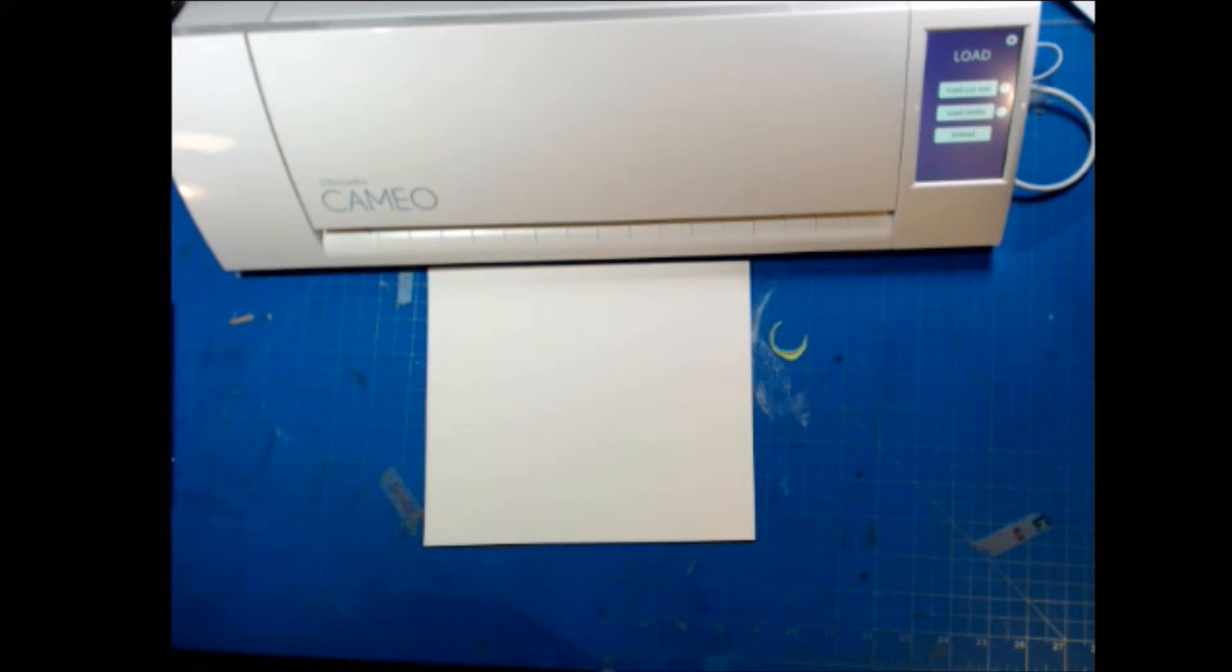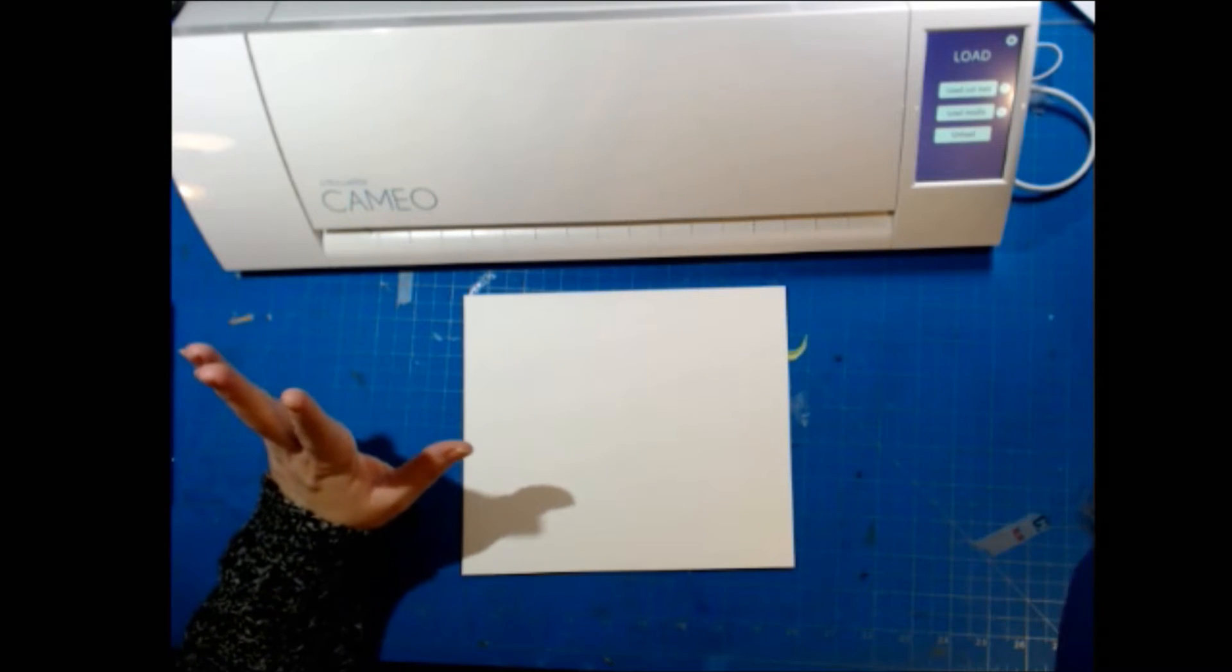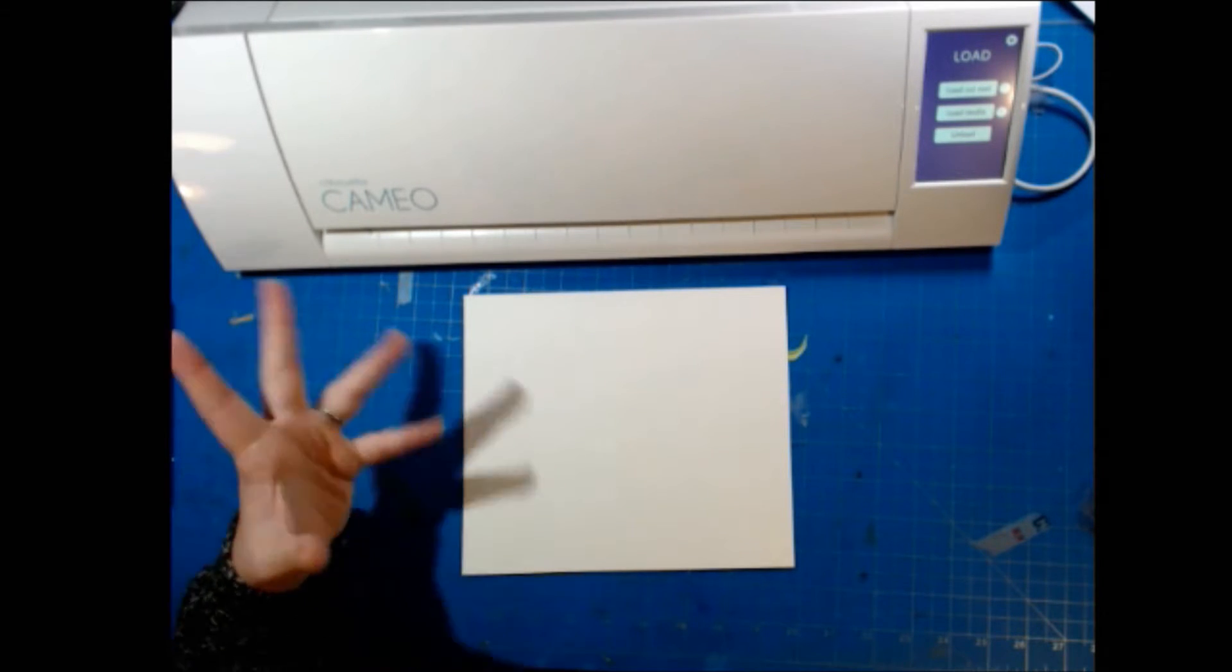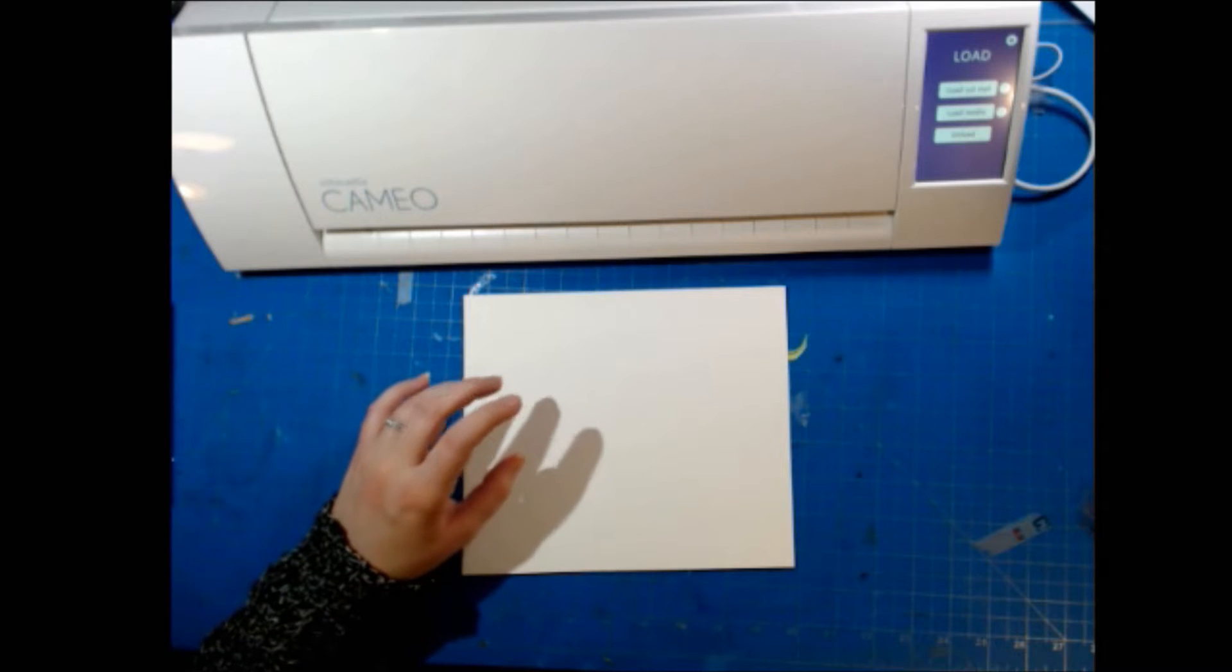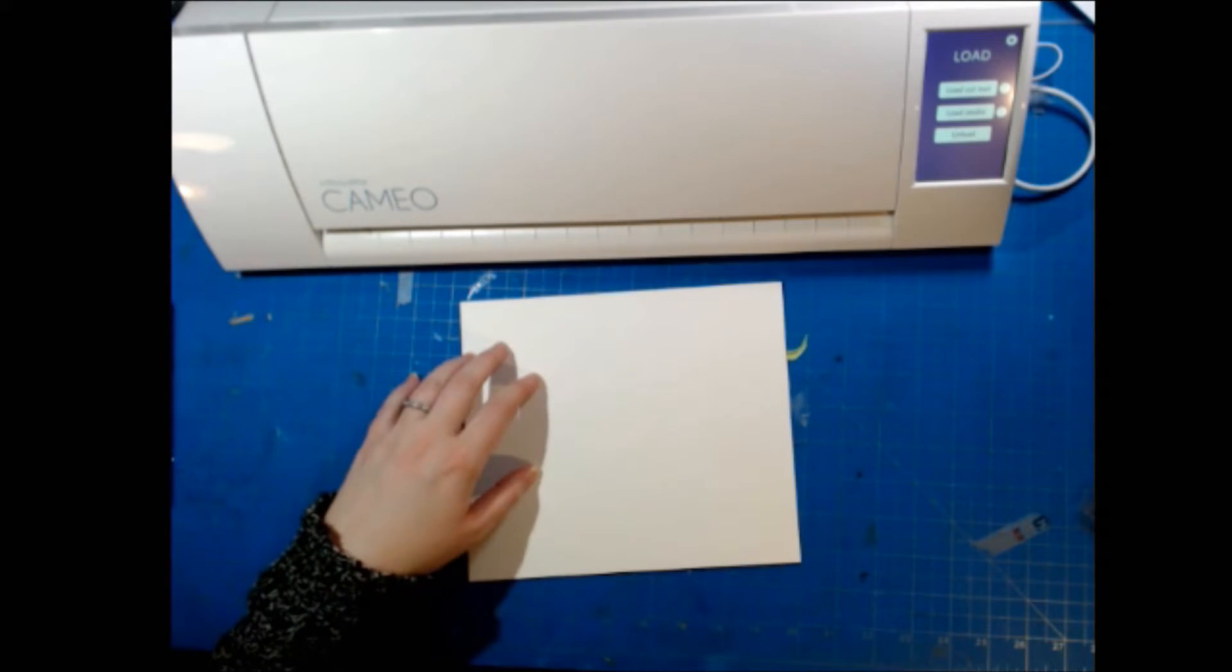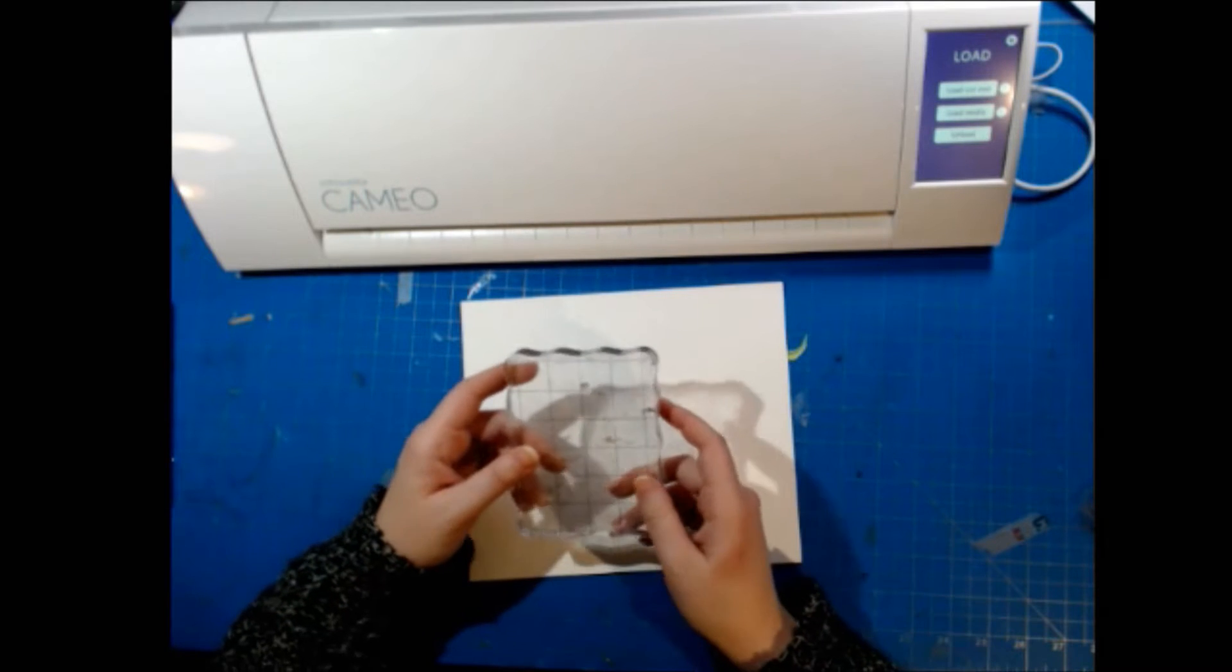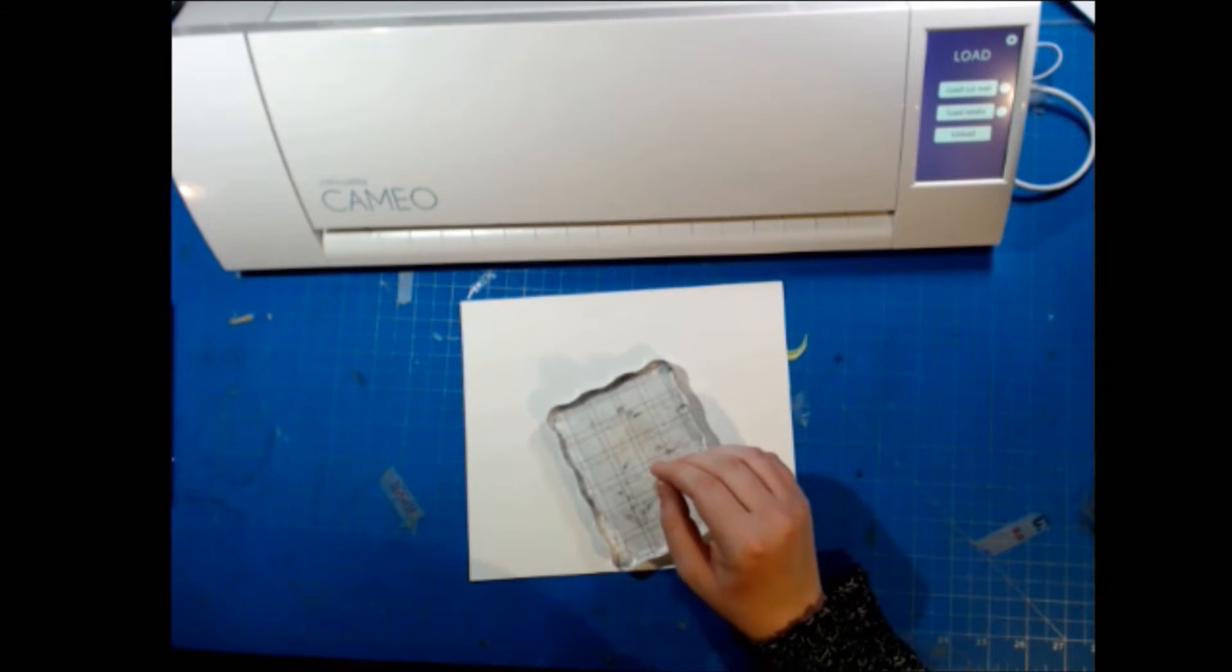And Avery Elle is actually one of the few companies that I know that provides the cut files for these. But I want to be able to just stamp onto this and then have the machine find it and cut it out for me. So we'll see how this goes.